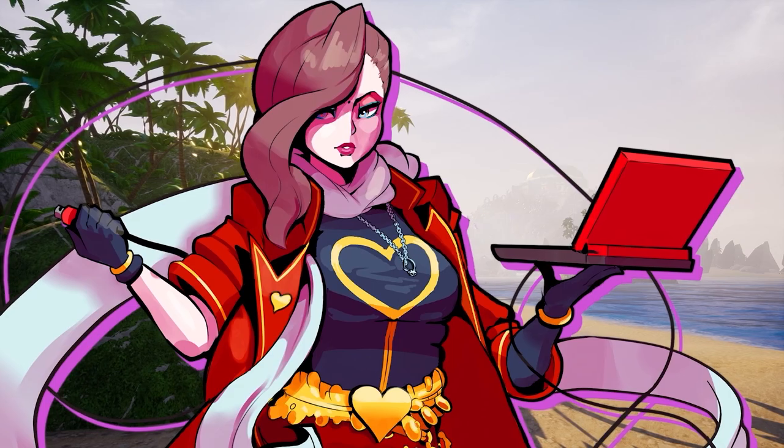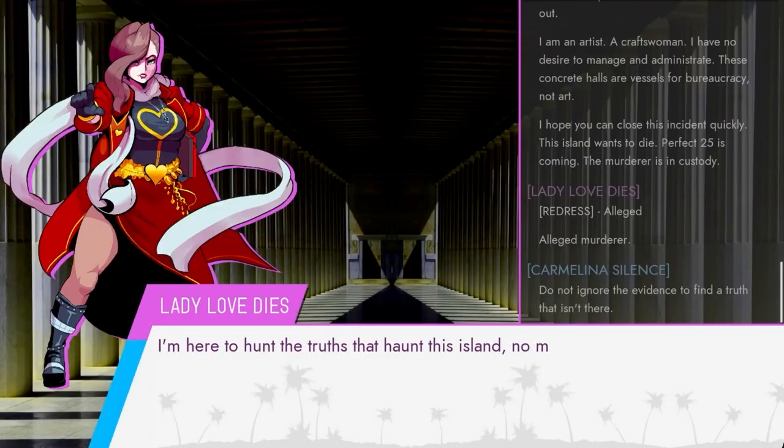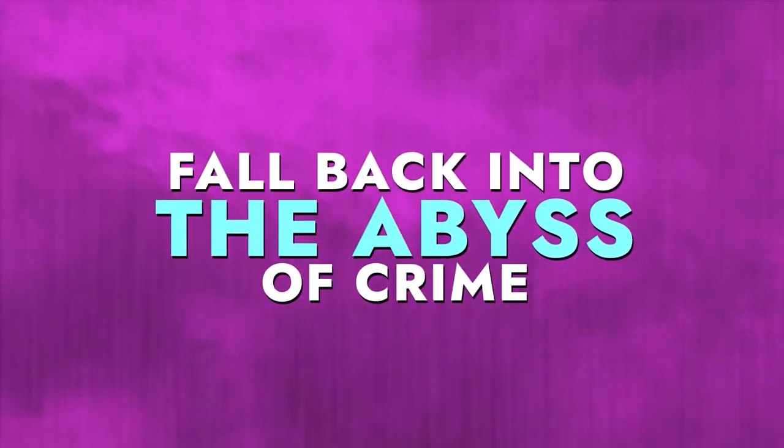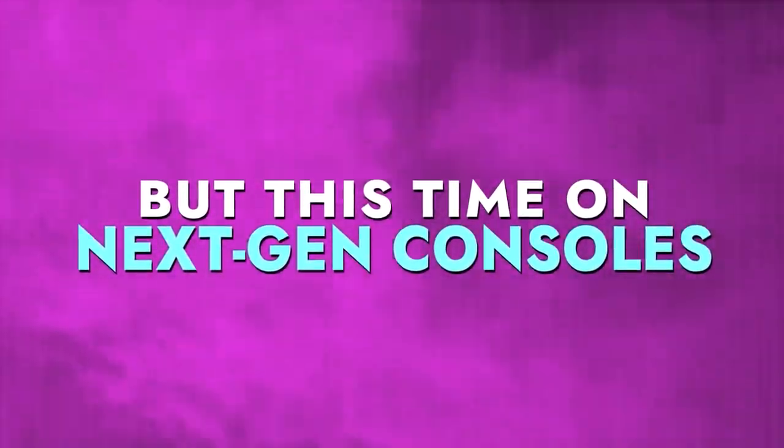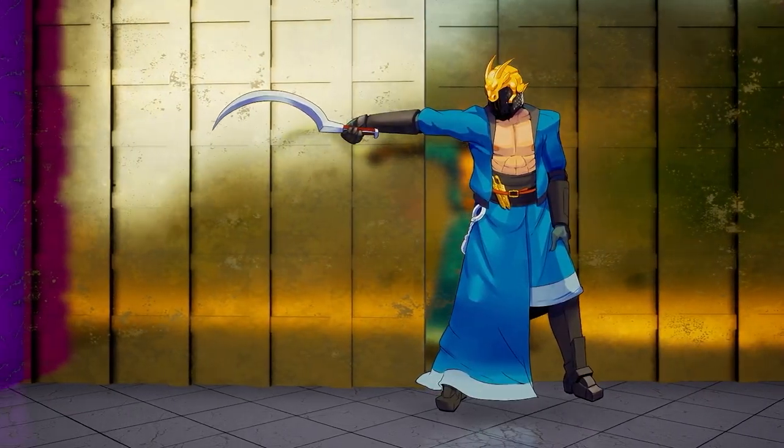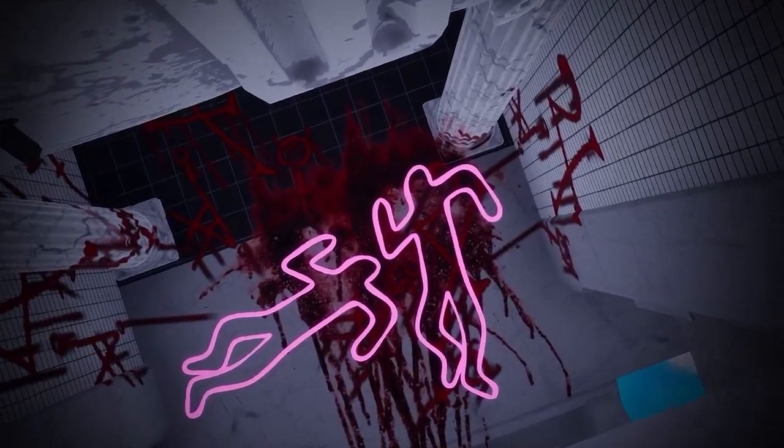Lady Love Dies returns to paradise. This is a restricted area. Step back.